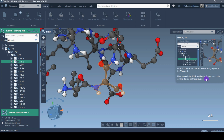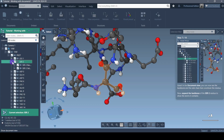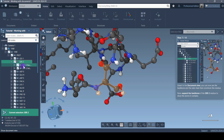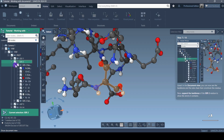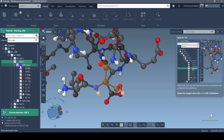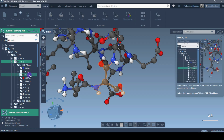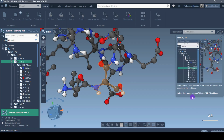Now expand Serine 2 by clicking on the plus sign — again clicking the plus sign will expand further. What I'm seeing is the backbone and the side chains of the amino acid. Expand the backbone of the Serine 2 residue — you just click on the plus sign again. Now you can actually see the atoms: nitrogen, carbon alpha, carbon beta, and oxygen.